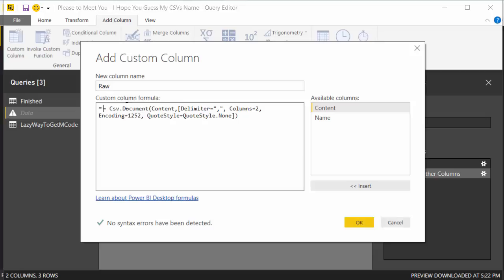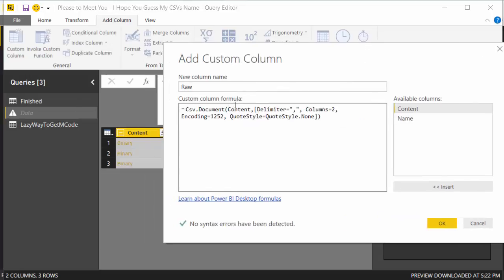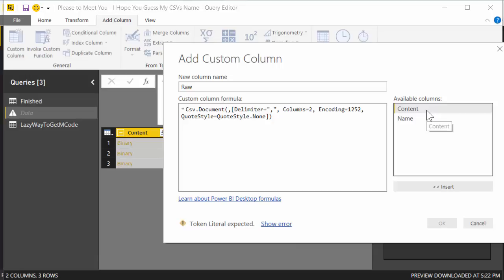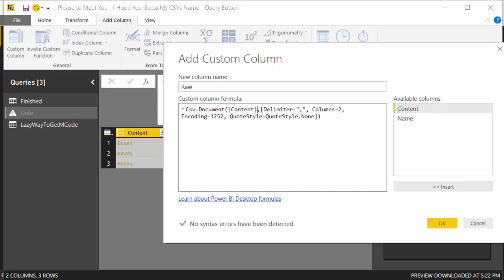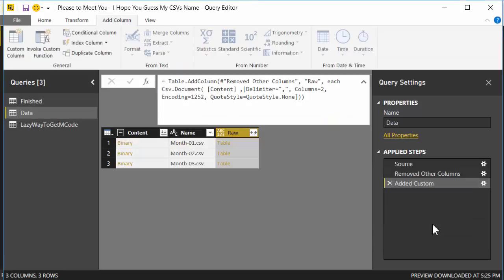Hit Control V to paste it. We actually don't need two equal signs, so go ahead and delete the first equal sign, and probably delete that space. So CSV document, it's going to convert the content. Well, this is actually going to convert the step before in the previous query. We want to convert one by one each item in the content row. Because of that, we're going to select the first argument and hit Delete, and just double click on Content. Notice it's got the square brackets around it. Now, one by one, we're going to convert each one of these CSVs. Hit OK.